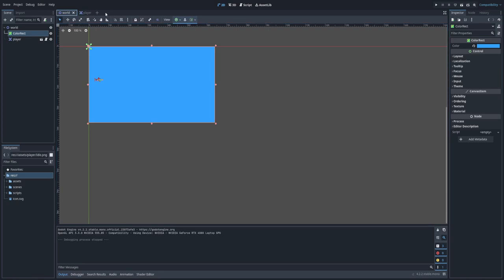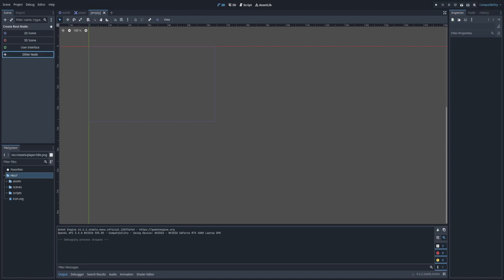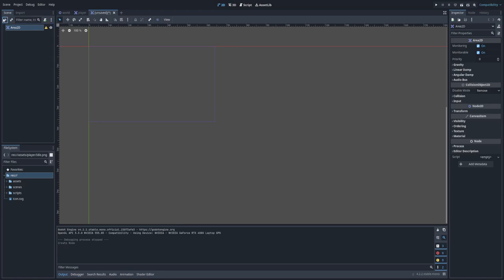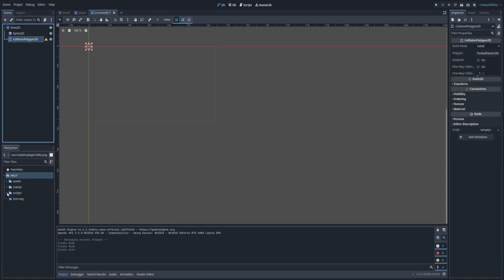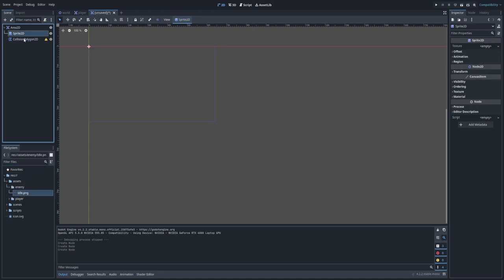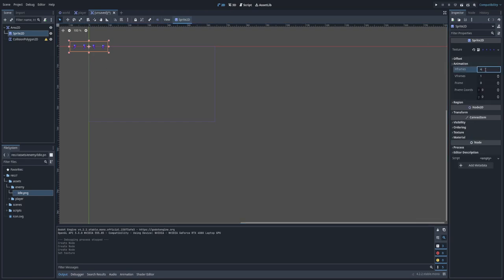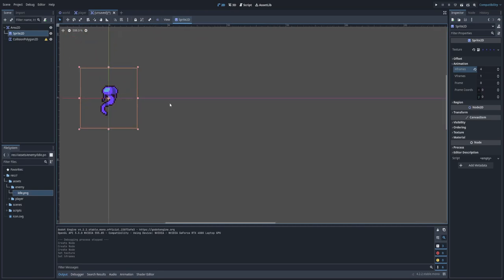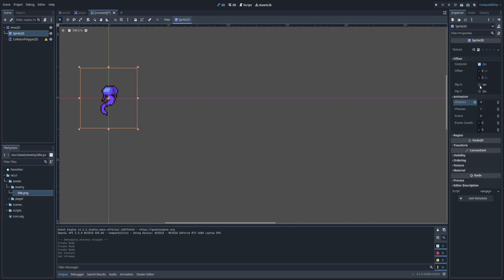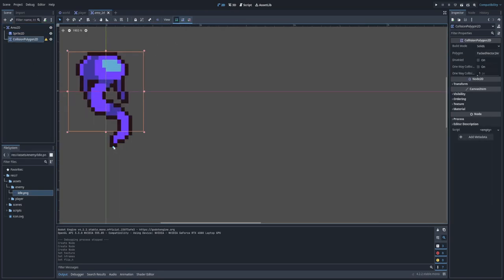Next we are going to create the enemy. Create a new scene — we are also going to use Area2D — add a Sprite2D, and also a Collision Polygon. In my assets I have the enemy sprite, let's drag it here. It has four frames. It's looking to the right, but I want to flip it, because our enemy would be moving from the right side of the screen to the left where our player is located. I can go to Offset and click 'Flip H'. Let's save the scene.